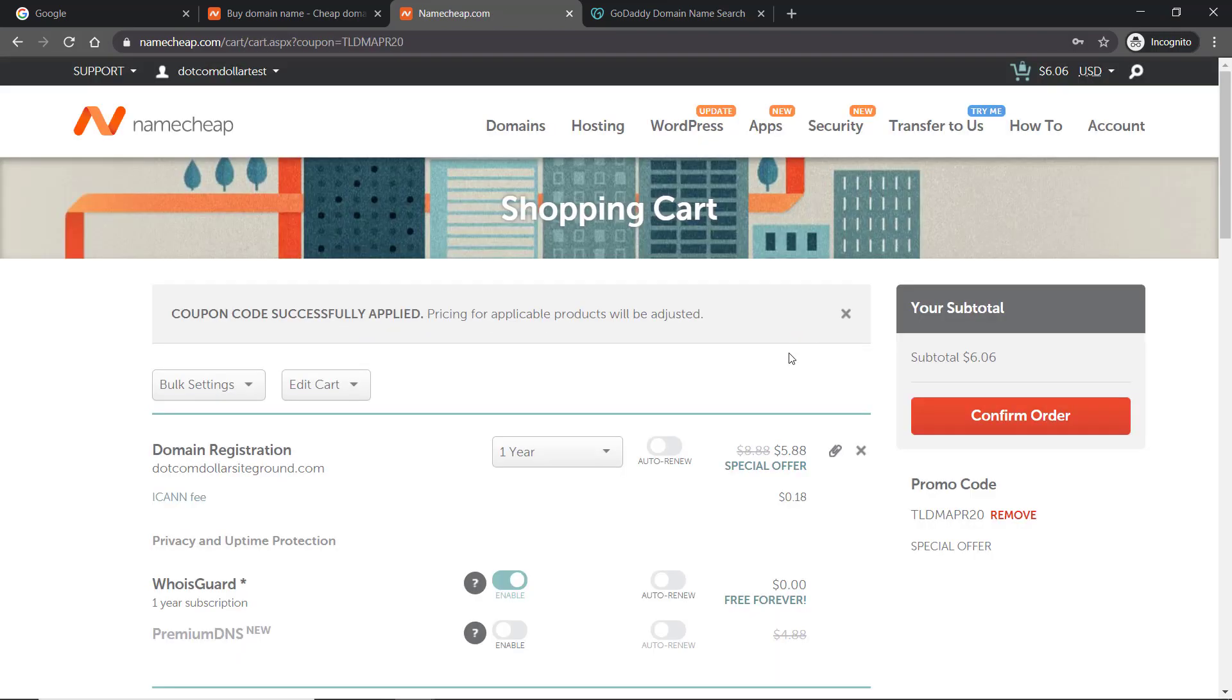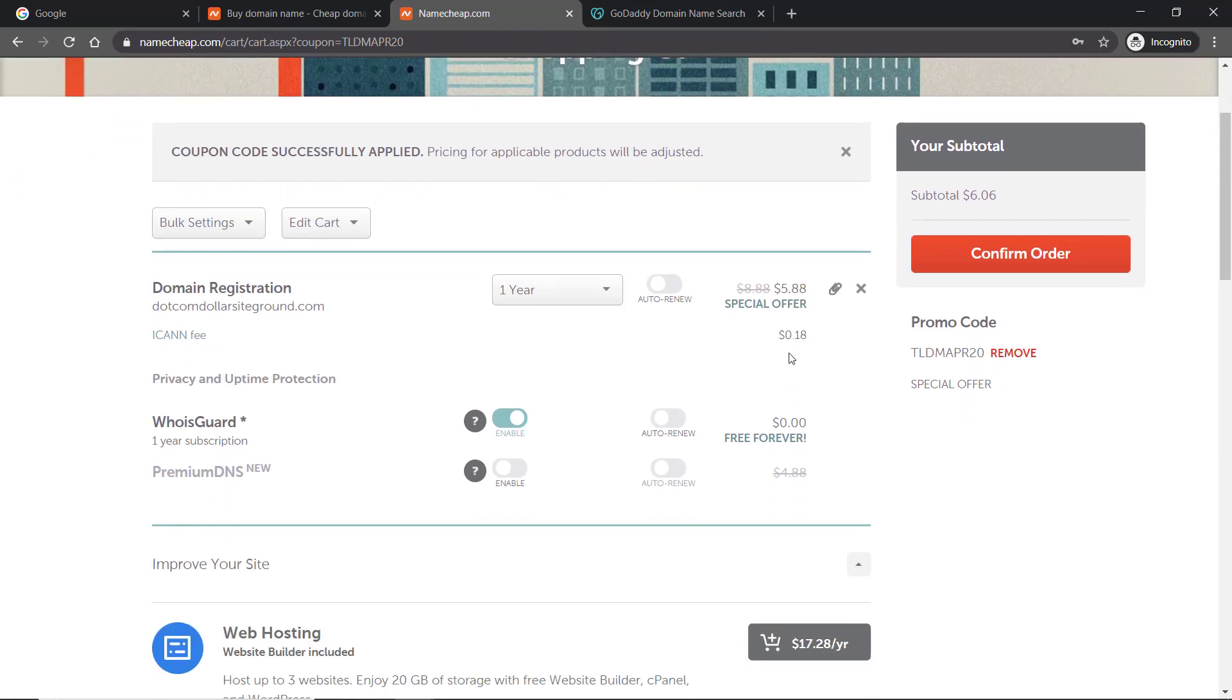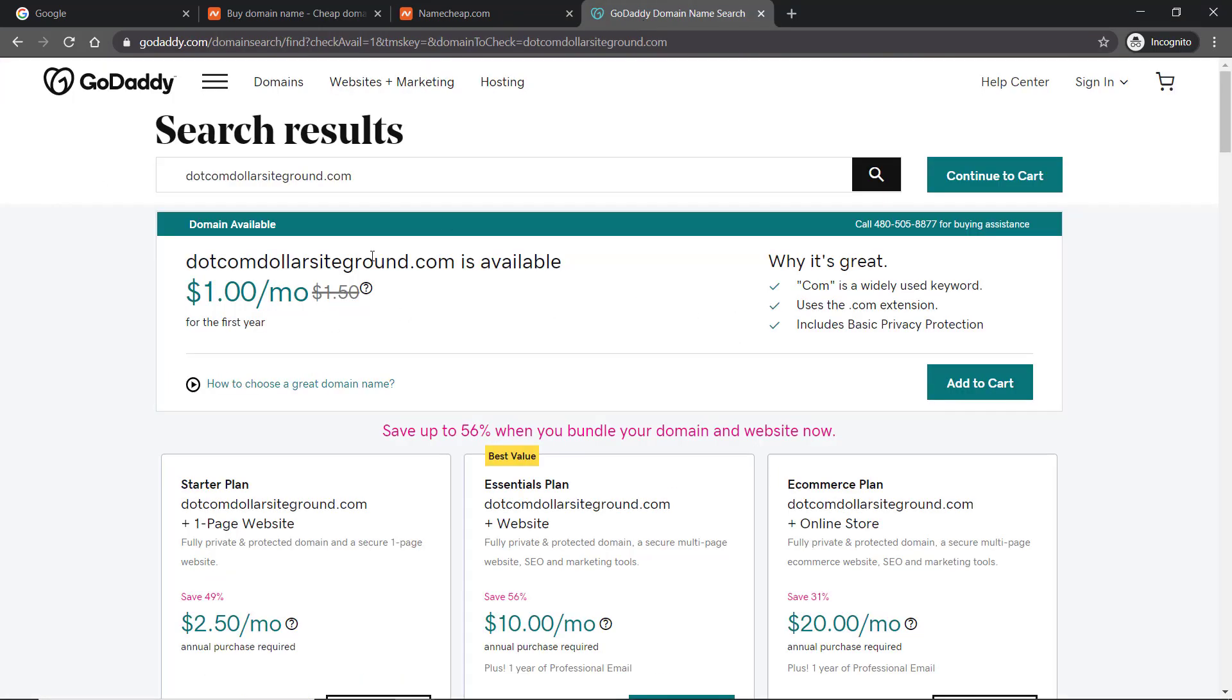You can see now that I'm getting an even better deal. From $8.88, which is already cheaper than anyone else and way cheaper than GoDaddy, it's now $5.88. Just to quickly show you a comparison with GoDaddy, I have already pulled up a page with the same domain name. Even though it says $1 per month, it's very misleading. You can see once I add to cart and go to the checkout how much it really costs.